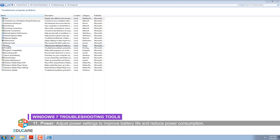Play sound: Troubleshoot problems that prevent your PC from playing sound. Power: Adjust power settings to improve battery life and reduce power consumption. Printer: Troubleshoot problems that prevent you from using a printer.